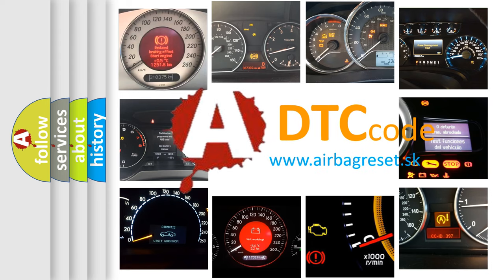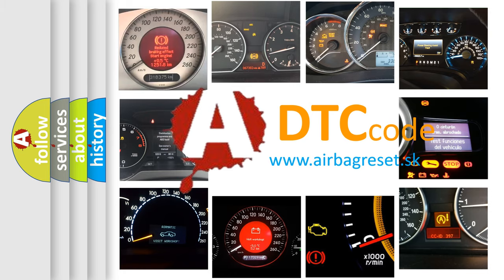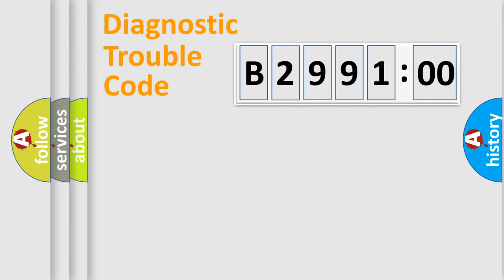What does B299100 mean, or how to correct this fault? Today we will find answers to these questions together. Let's do this.